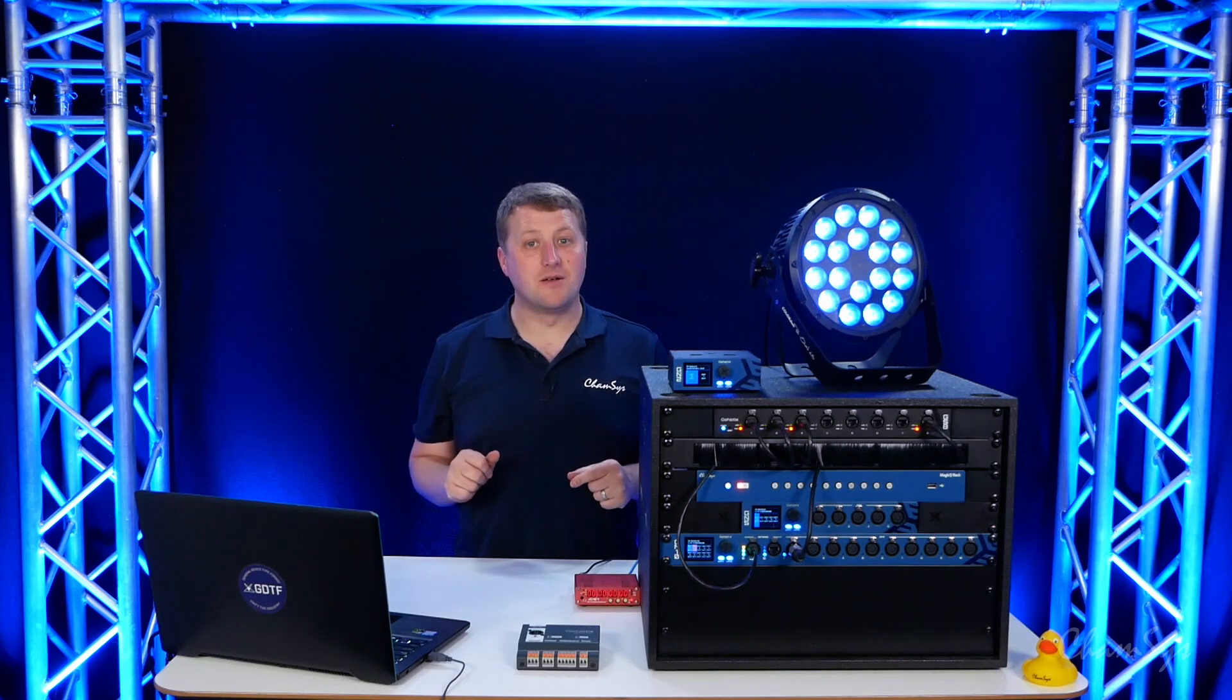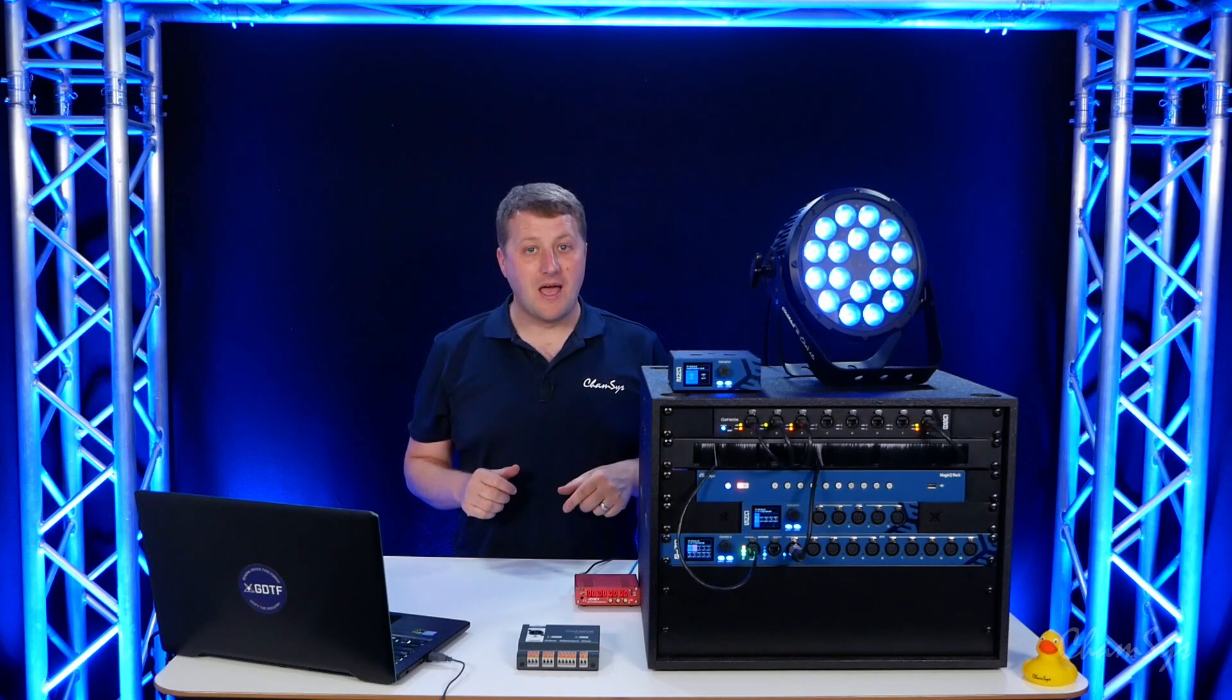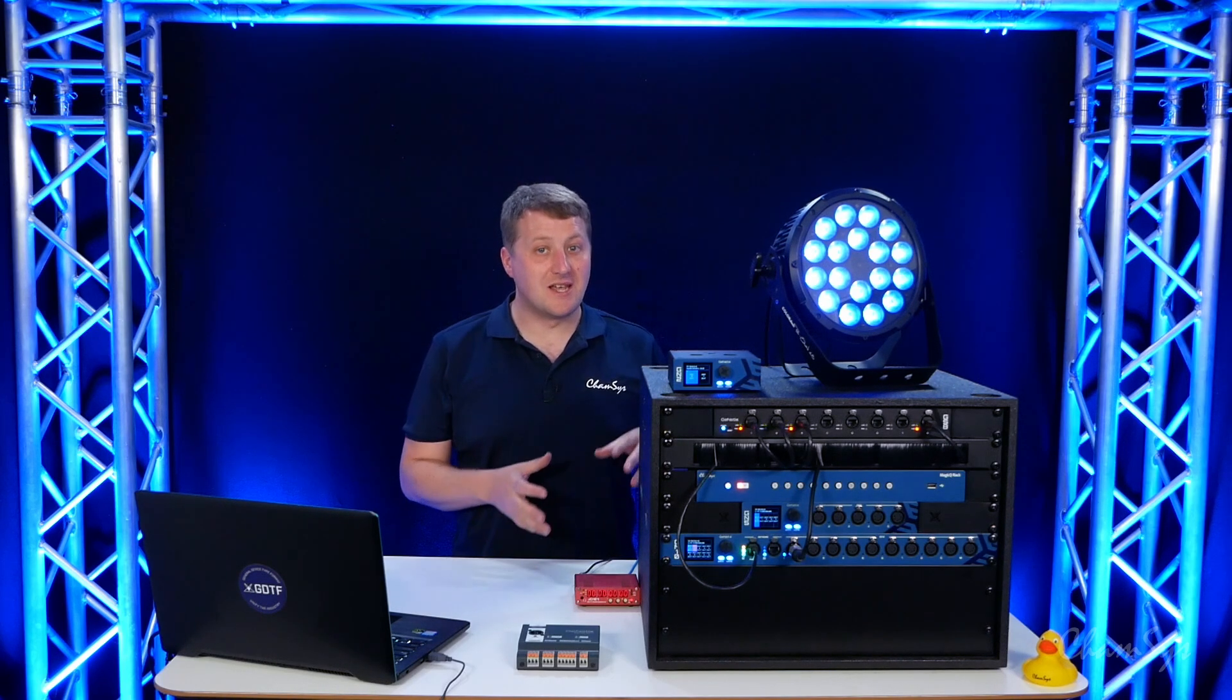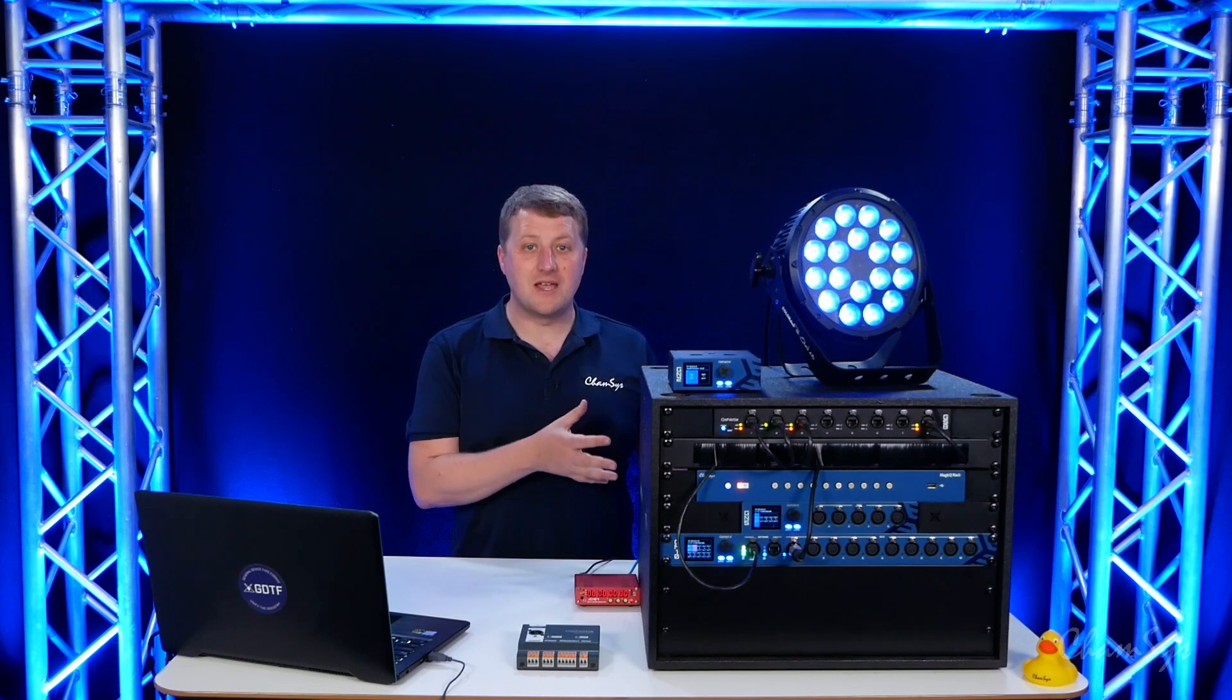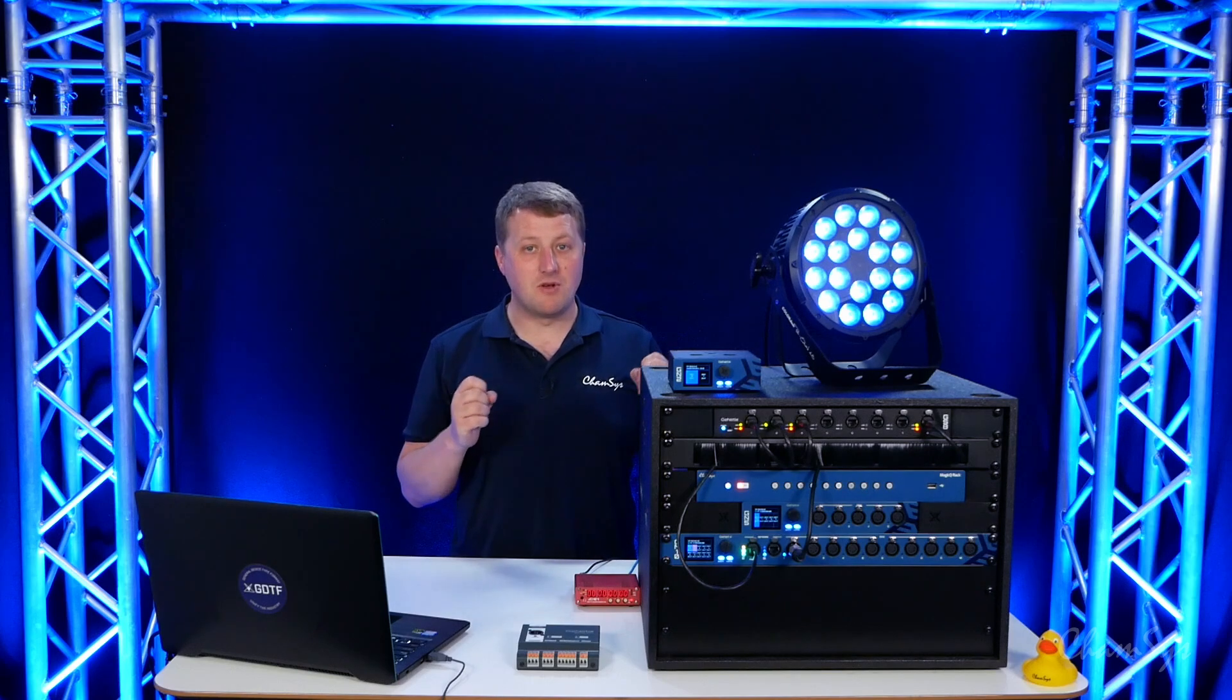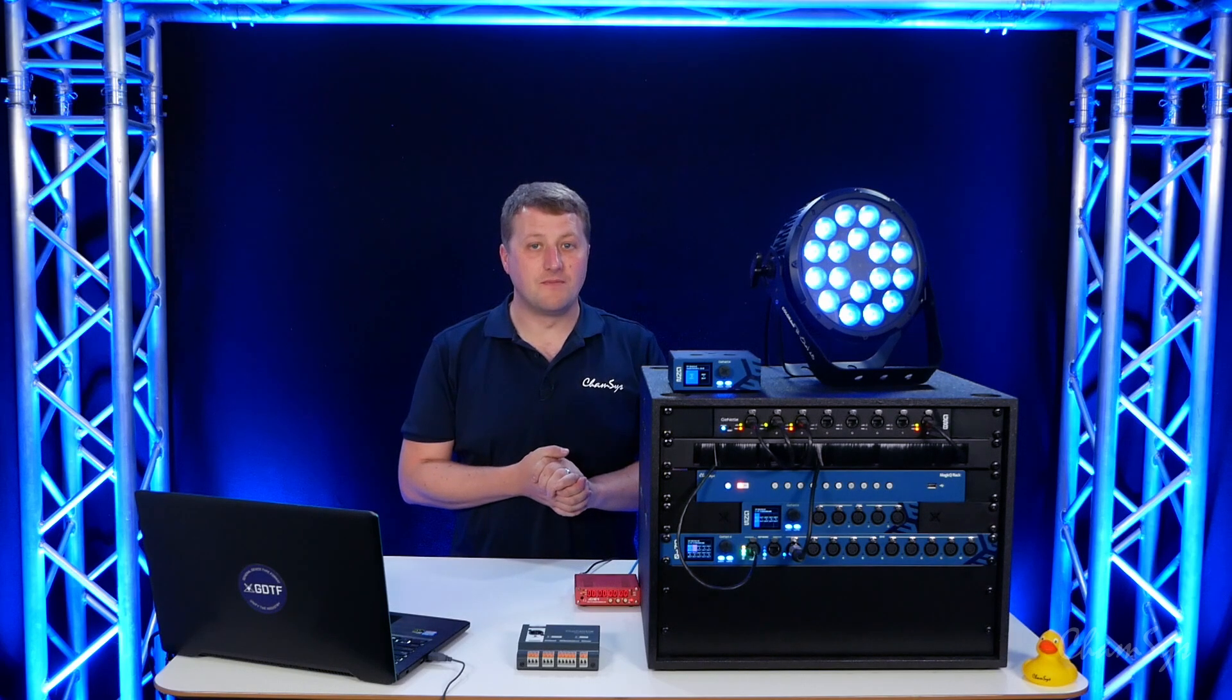You've got the standard main timecode input and then we can use genetics nodes to take an additional 10 timecode inputs to a MagicQ system.